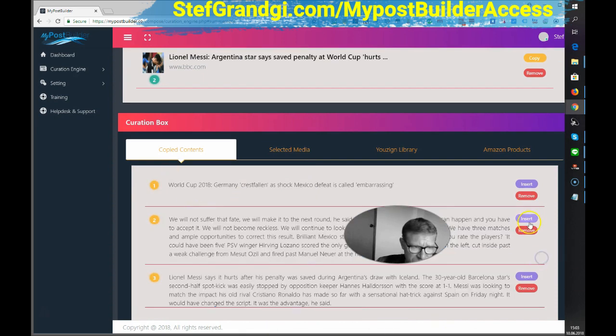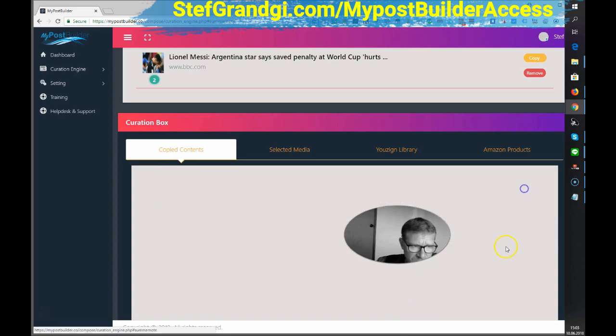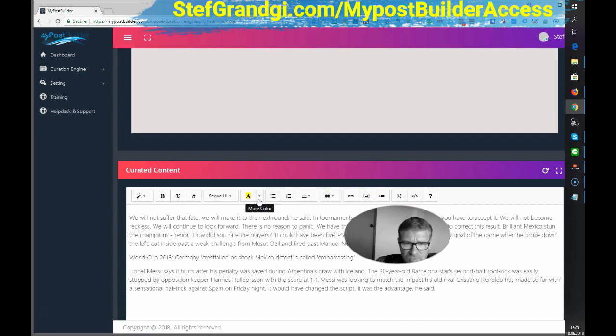Let's insert this one first. Then this one. And the last one. And it goes into my curated content here.